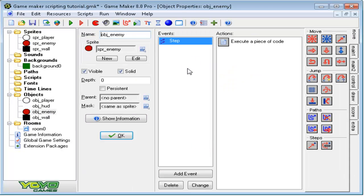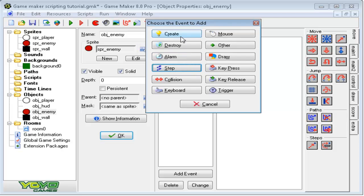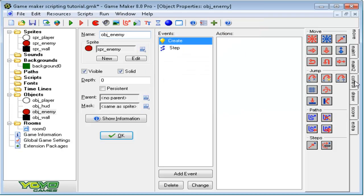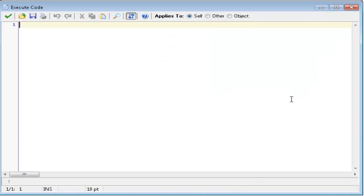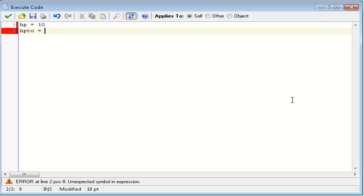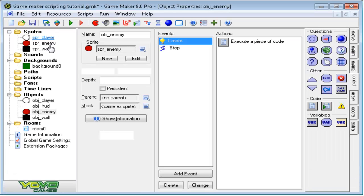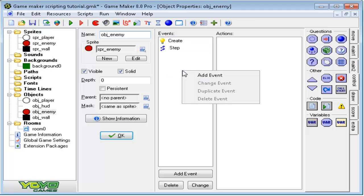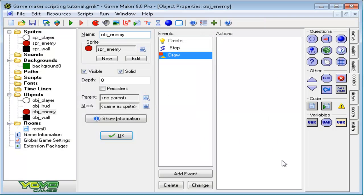So, first of all, open up your enemy and add the create event to the enemy. Add some code into the create event. Let's type in, for example, HP equals 10, HPTO equals 10, and damage equals, say, 2. Now that we have that, let's go ahead and start drawing the health bar and stuff.